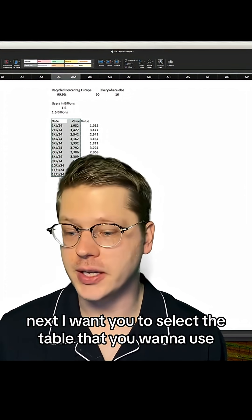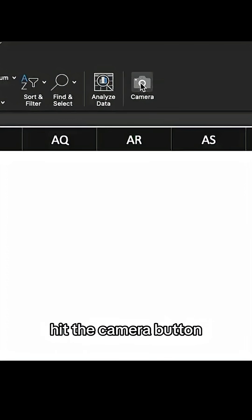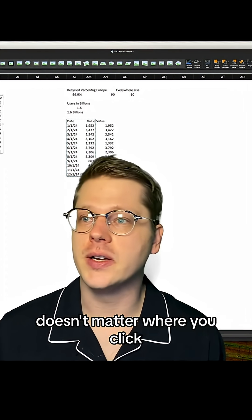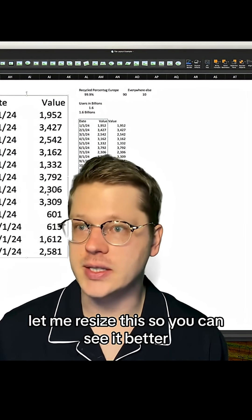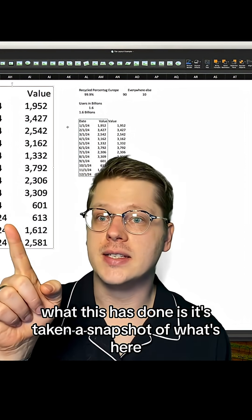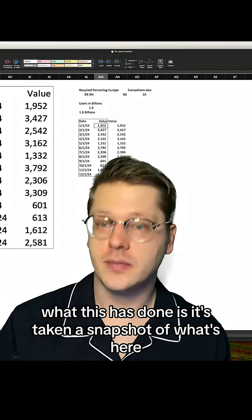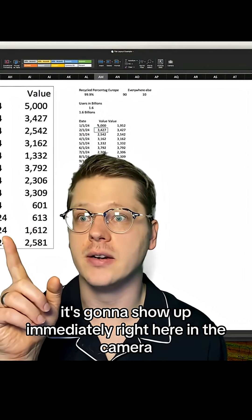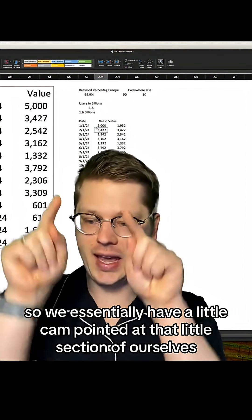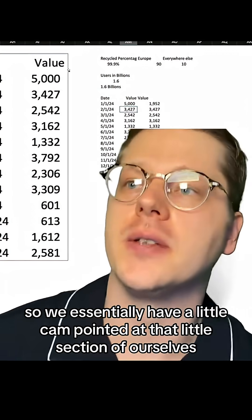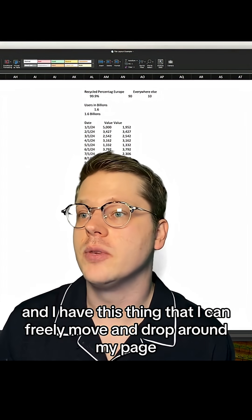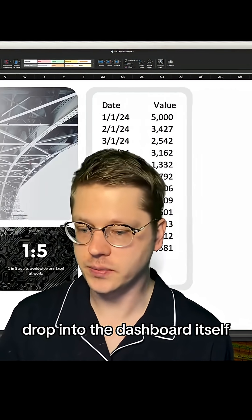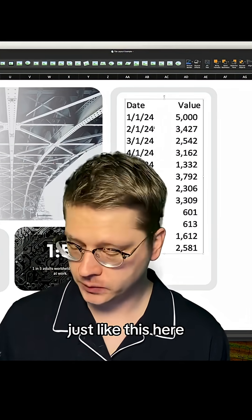Next, select the table that you want to use, hit the camera button, and then you're just going to click into your sheet — it doesn't matter where you click. Let me resize this so you can see it better. What this has done is taken a snapshot of what's here. If I change this, it's going to show up immediately right here in the camera. We essentially have a little cam pointed at that section, and I have this thing that I can freely move and drop around my page.